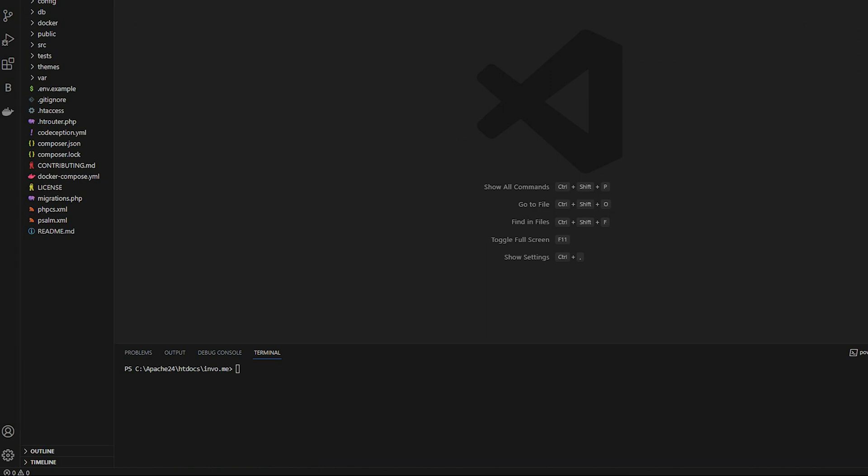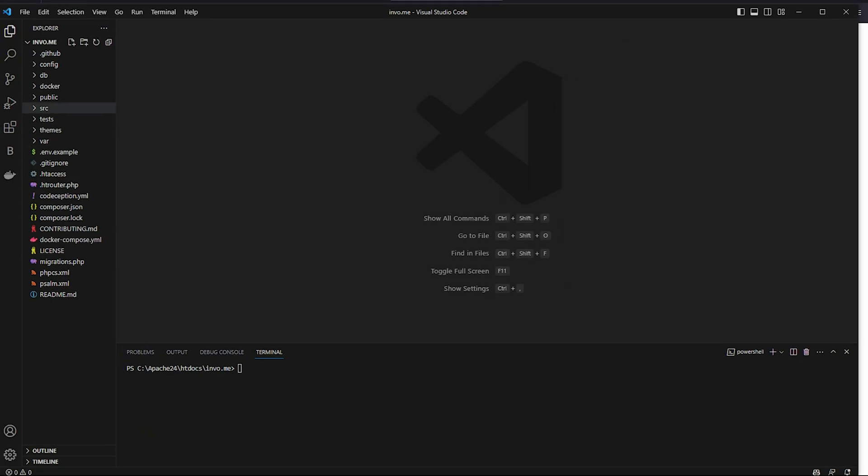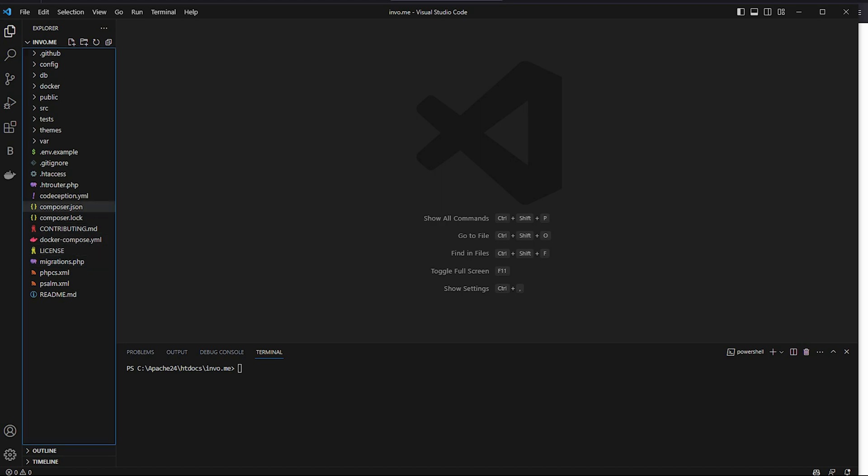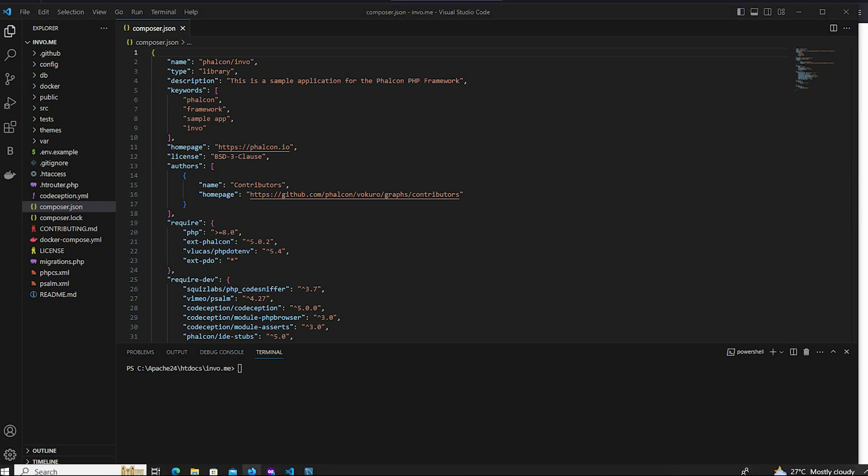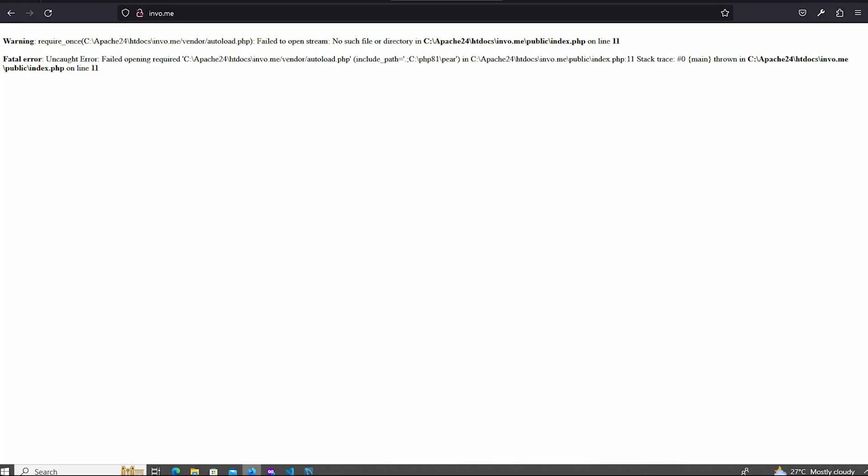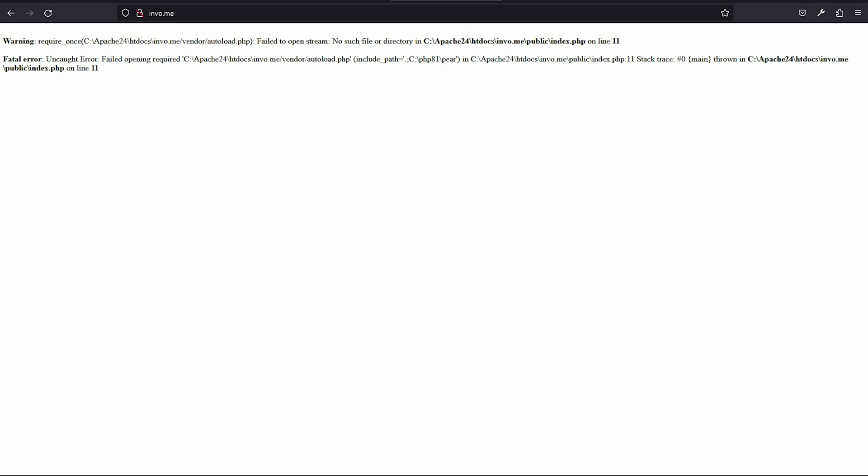And open composer.json file. First check which is the error. This vendor autoload.php, this file not found. Fail to open require, this autoload.php file.